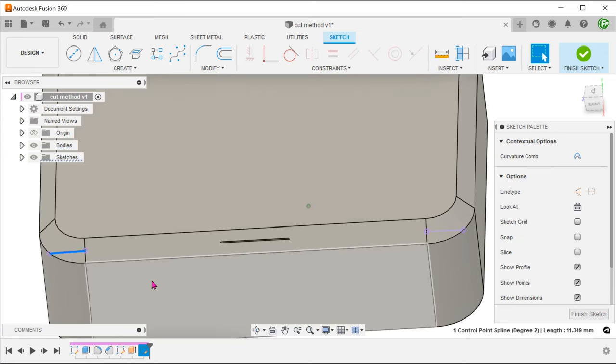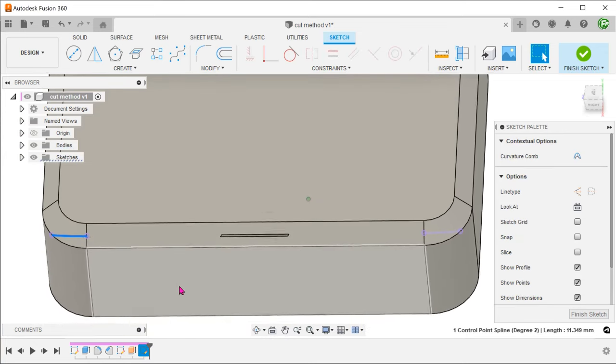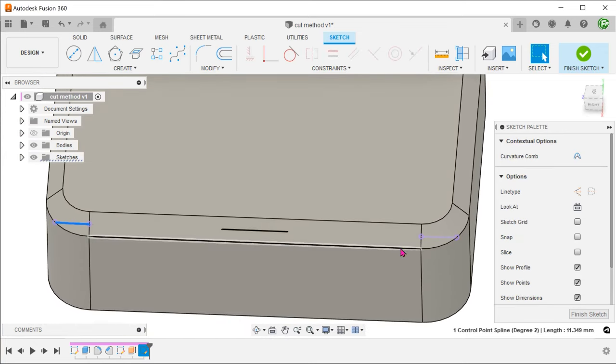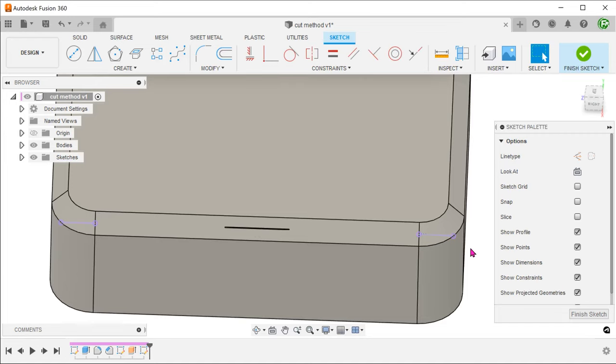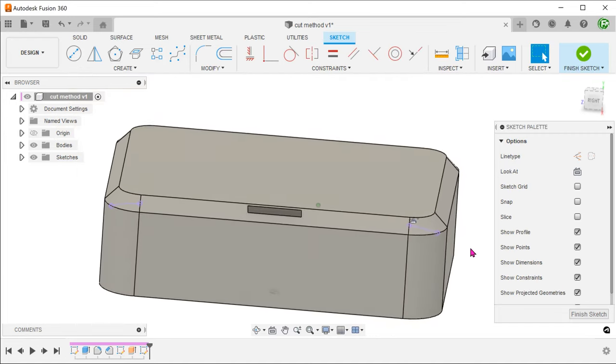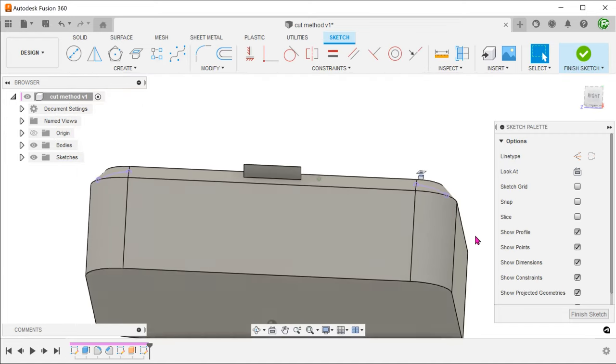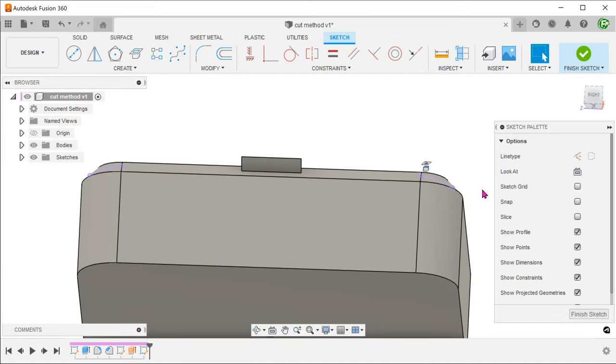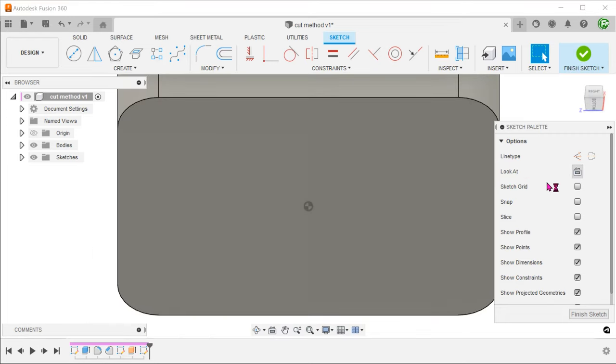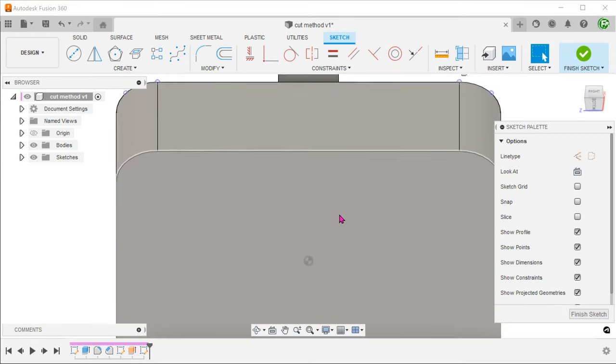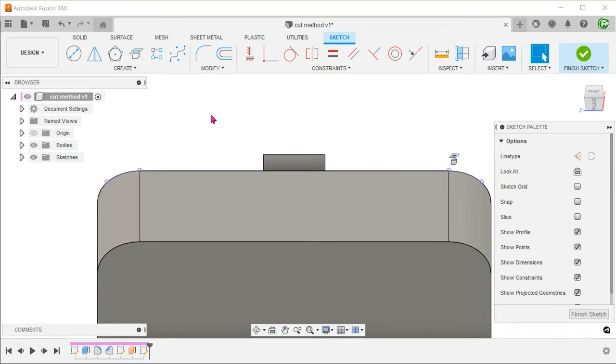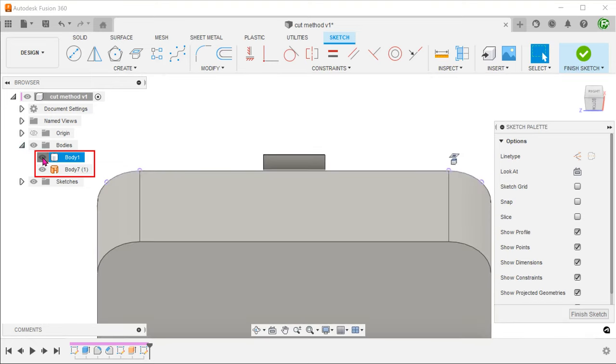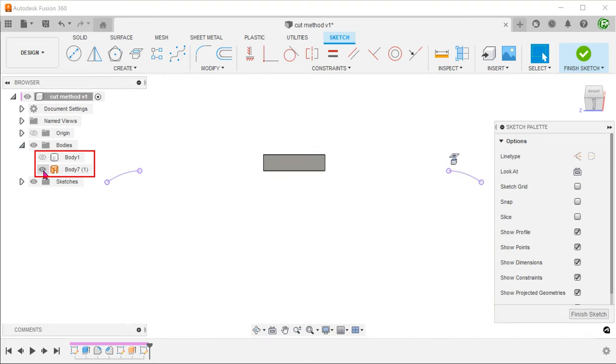These two lines represent the intersection between the current sketch plane and the two faces. Click on Locate in the sketch palette to look normal to the sketch plane. Hide both the box and the surface body.